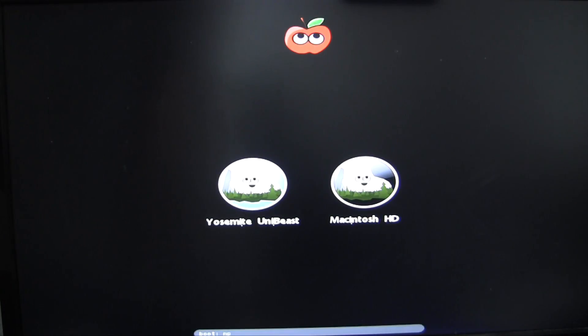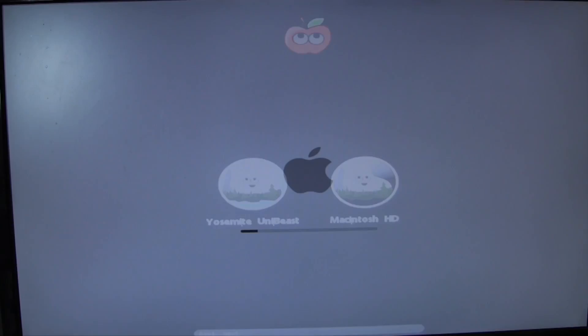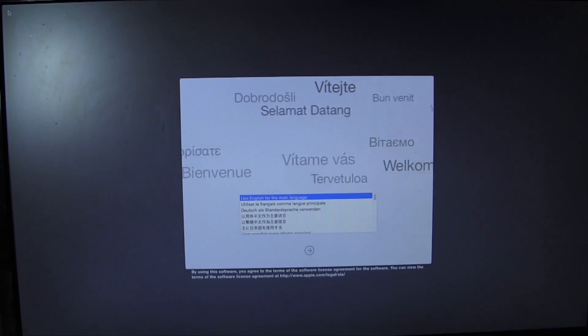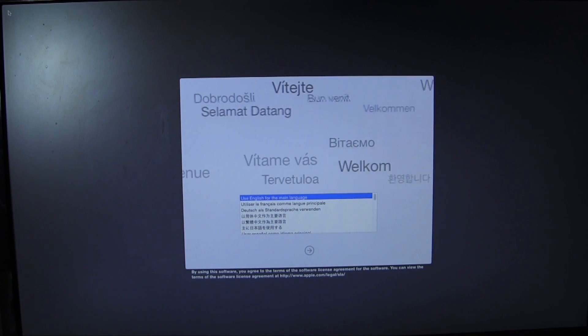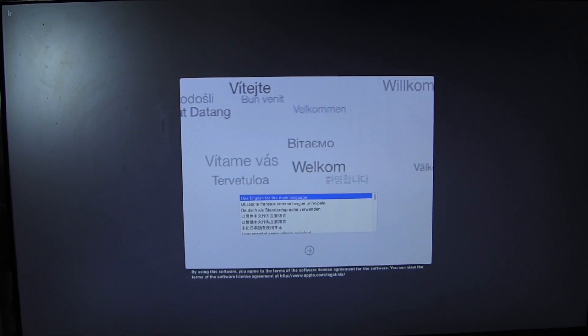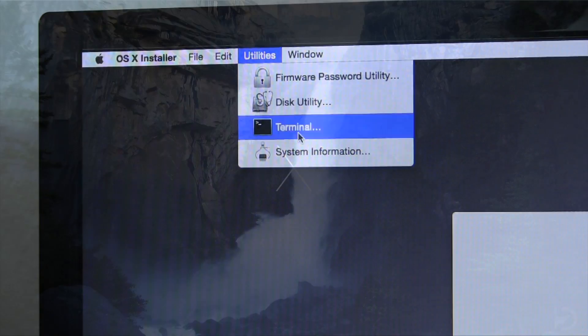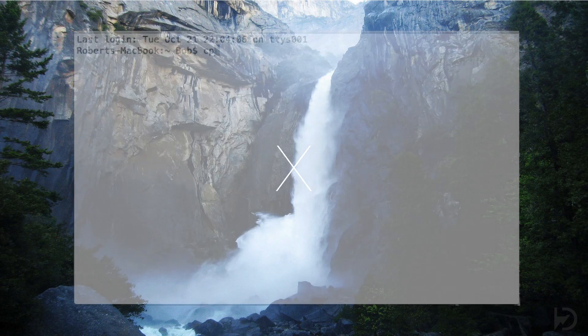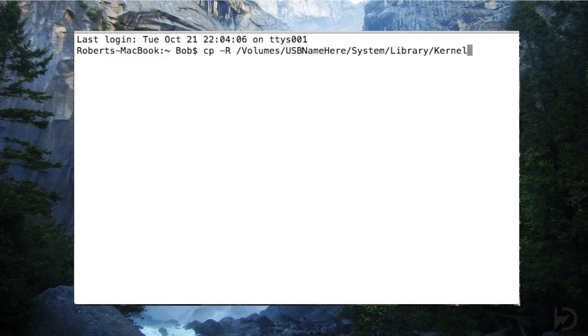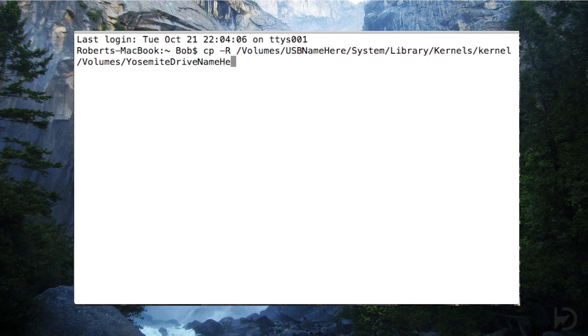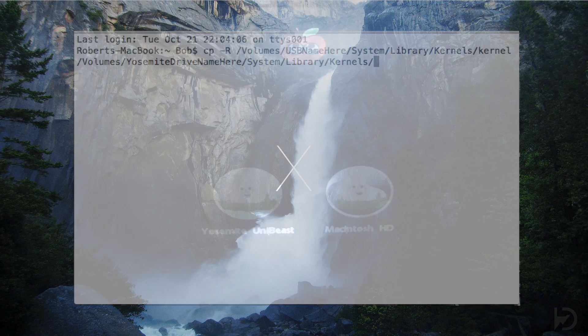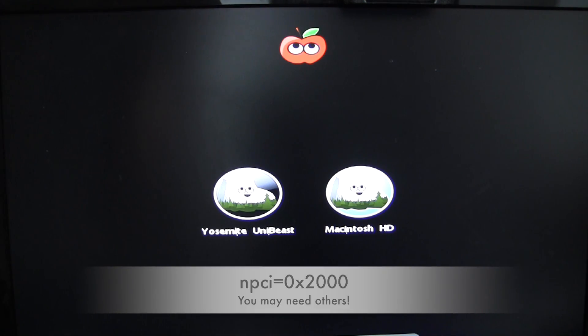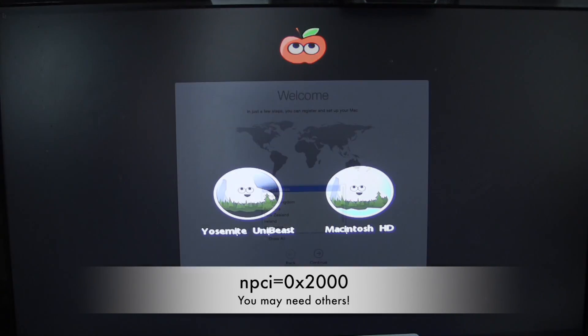After installation is completed, we have one final step before post-installation: we need to copy over that patched kernel from the installer drive onto the drive we just installed OS X to. We'll boot back into our Unibeast drive, but this time open a terminal window. The terminal command is on screen and in the description. Modify the command to match your Unibeast drive name and your Yosemite drive name. There won't be much output if successful. You can now reboot, boot from your flash drive, and boot into Yosemite.